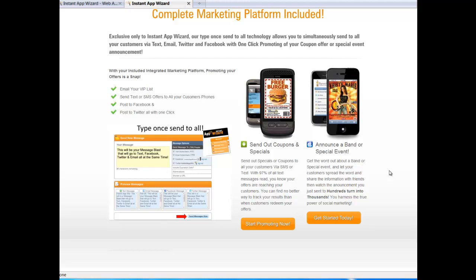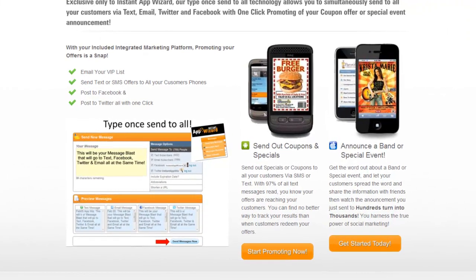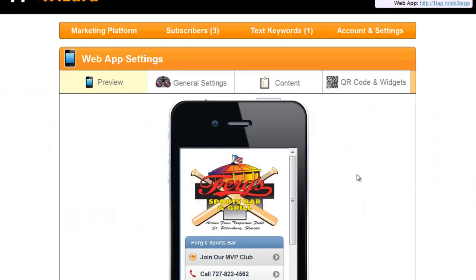Our marketing platform gives you the ability to email your VIP list, send out your coupons or offers or announcements, and post to Facebook and Twitter all at the same time. I'm going to show you how the end user or your client will use the interface to send out a mobile text message and post to all their social media platforms at the same time.